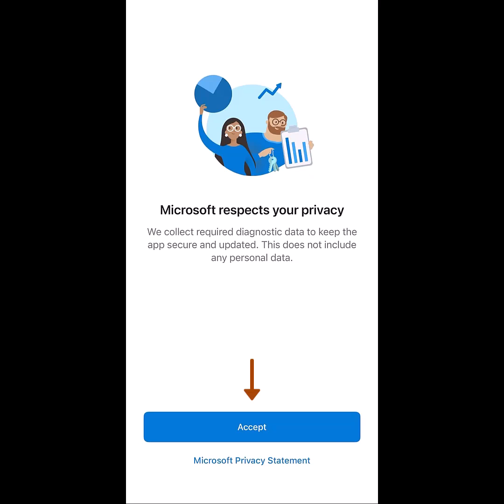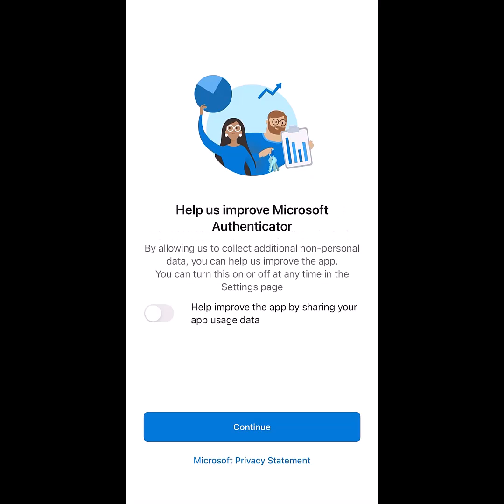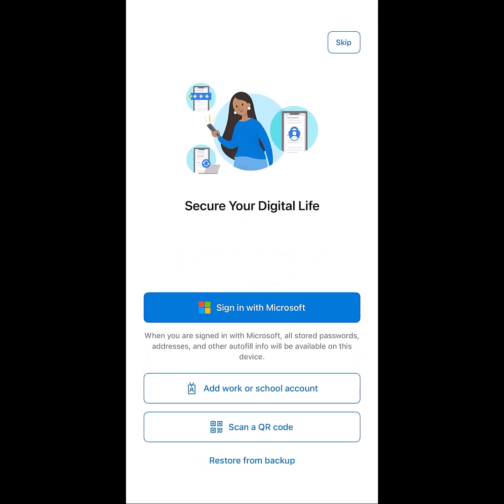When the app opens, click Accept. Click Continue. Select Add Work or School Account.